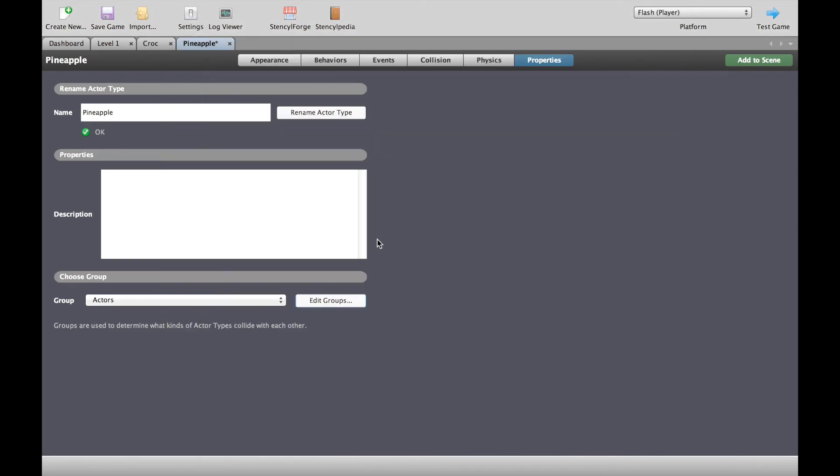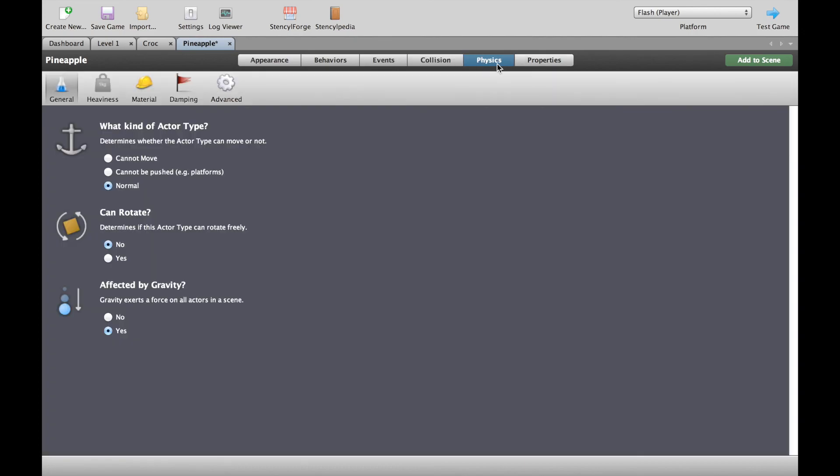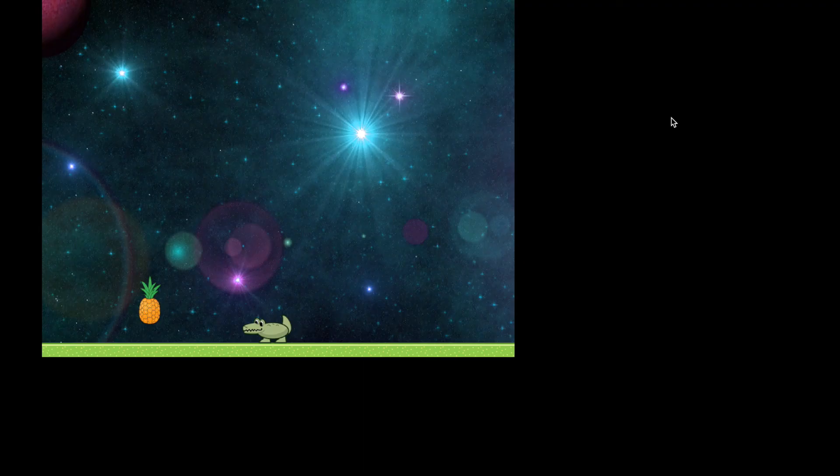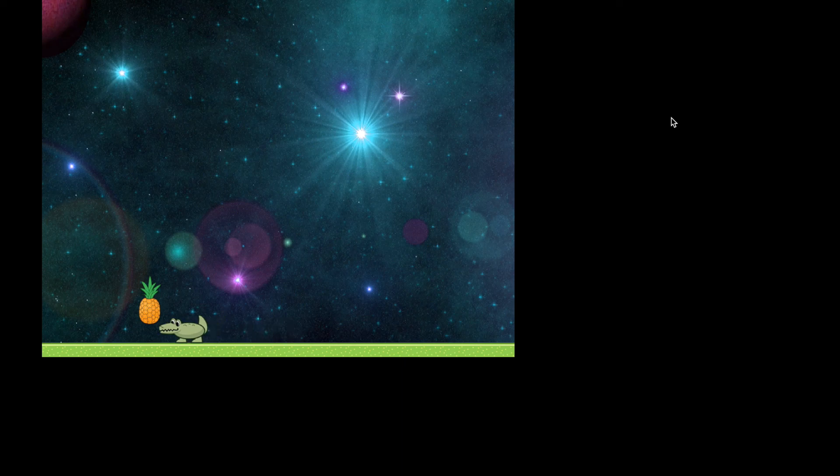Now let's change an option here in the collision for the pineapple and let's say that it cannot move and let's test the game immediately and see what that does to the game. As you can see, because we said the pineapple is not allowed to move, it doesn't fall down because of gravity so that overrides the gravity setting.